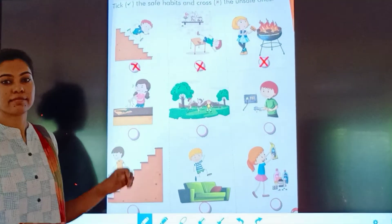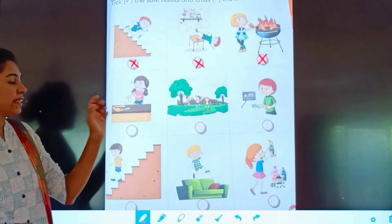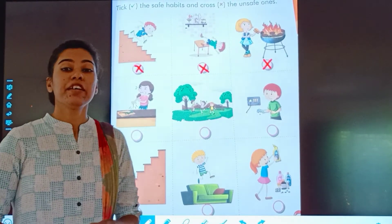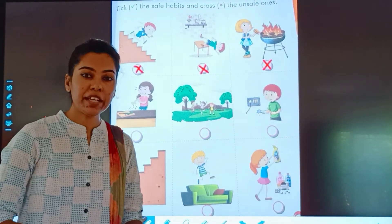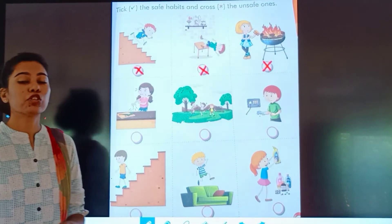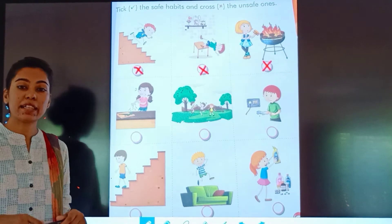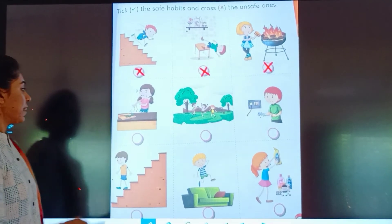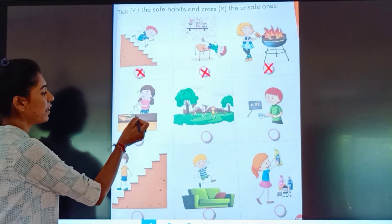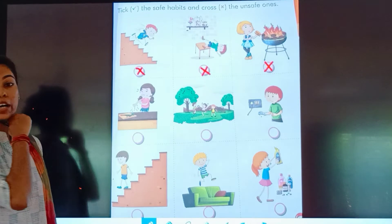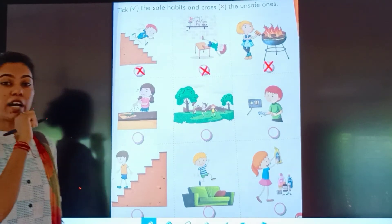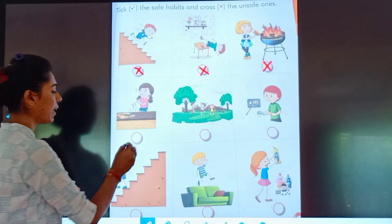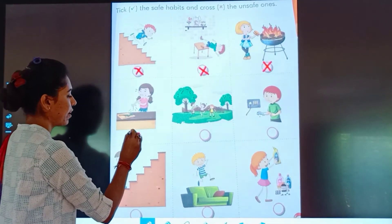See the next picture. Kitchen में knife है — चाकू. तो क्या हमें उसे हाथ लगाना चाहिए? नहीं. इस girl ने उस चाकू को हाथ लगाया और उसके हाथ पे कट गया है. तो ये unsafe है.